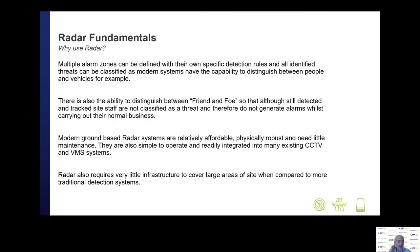So why do people use radar? With this type of system, you can create multiple alarm zones, each of which can have their own very specific detection rules. Any identified threats can be very quickly classified as whether they're people, vehicles, or aircraft.